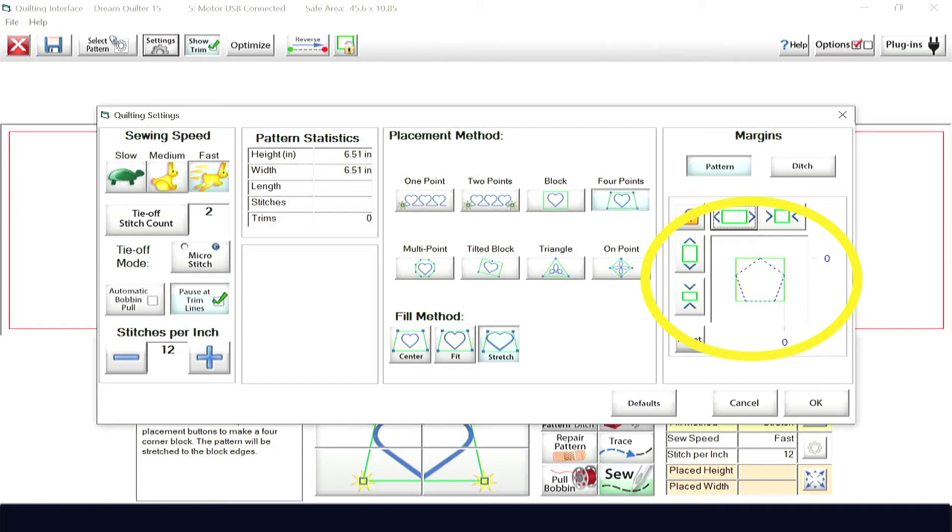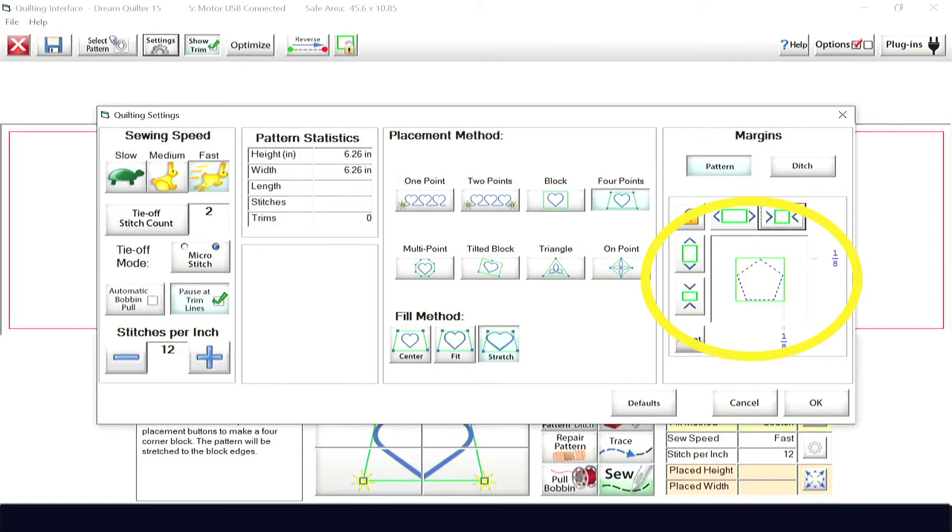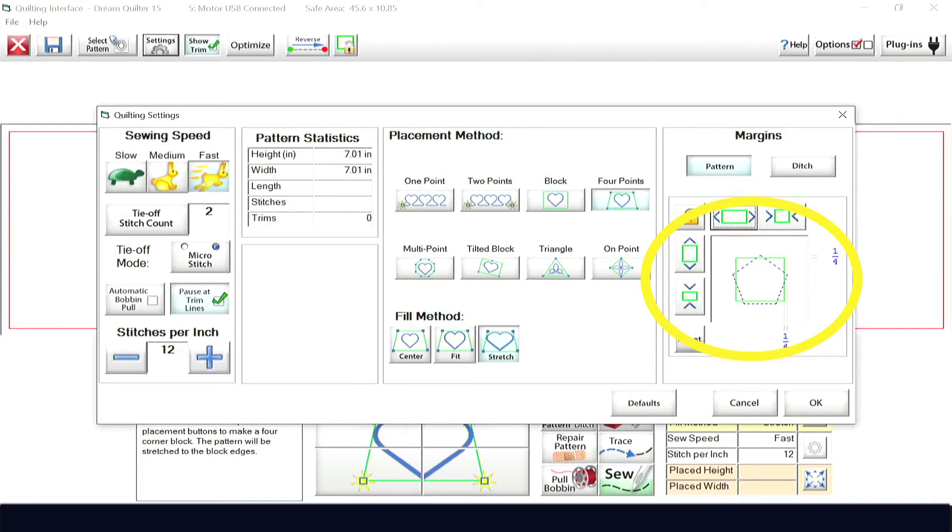If you set a margin, this will override the placement and fill method and make the pattern either go beyond the invisible box or keep it inside the invisible box by the amount you set the margin by.